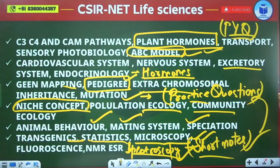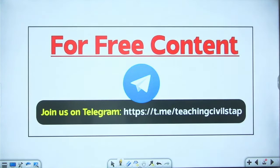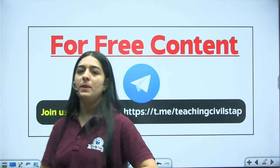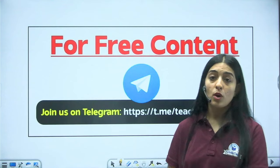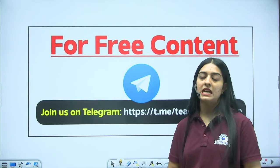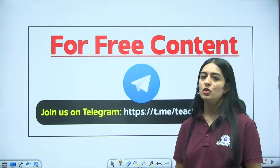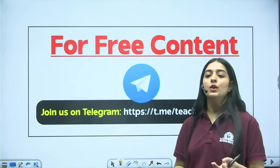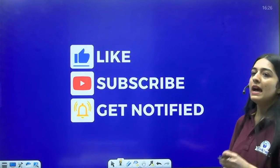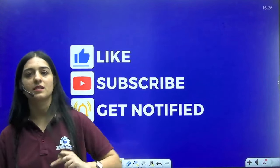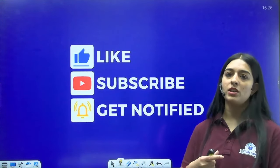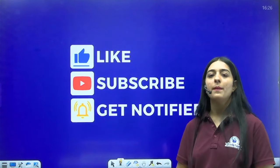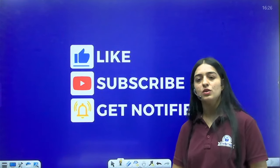These are some of the important topics — that is all for this session. Thank you so much.